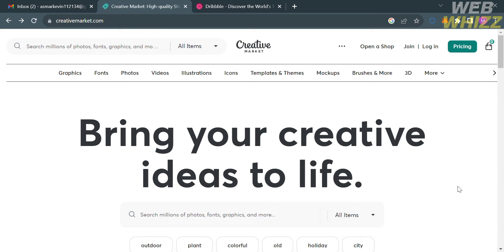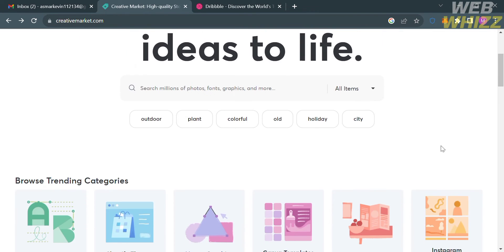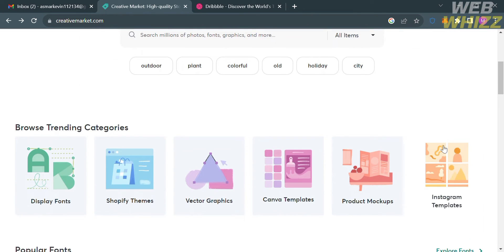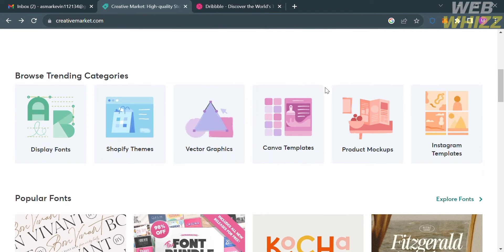The first thing that you need to do is open your browser and go to creativemarket.com, or you can simply click the link in the description below. Upon clicking on it, you will be directed to this page, which will show you the details about this platform.